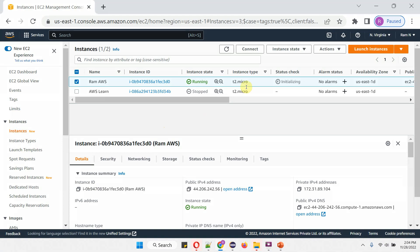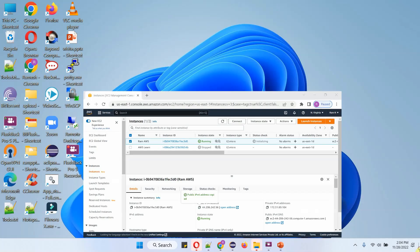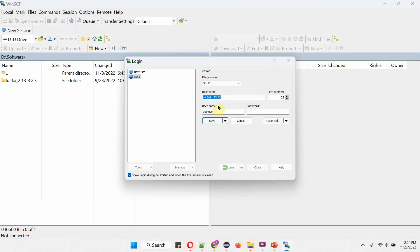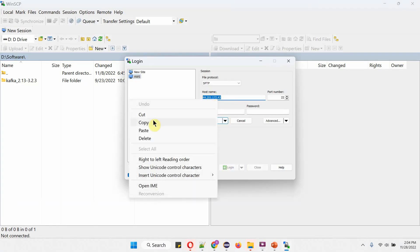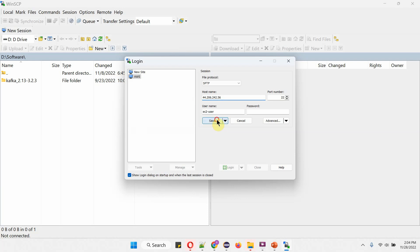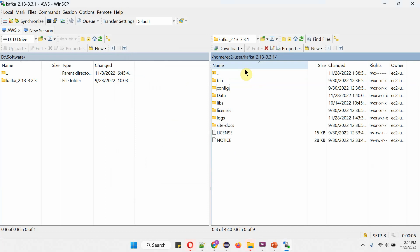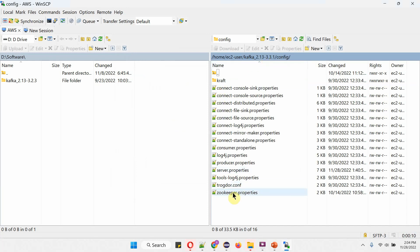Here you can see the Amazon AWS console, and here you can see the EC2 instance is running. Copy this IPv4 address. Open WinSCP, click on Edit, paste the IP address, and save the changes. Then click on Login. Inside the Kafka server, click on Config and open server.properties.